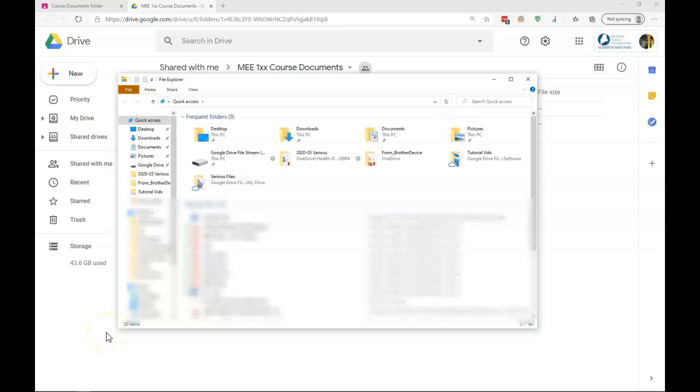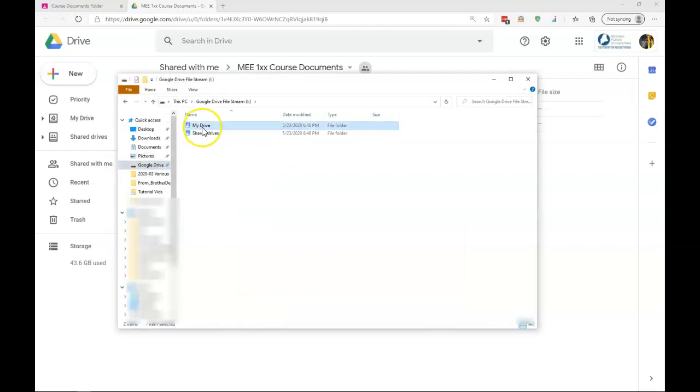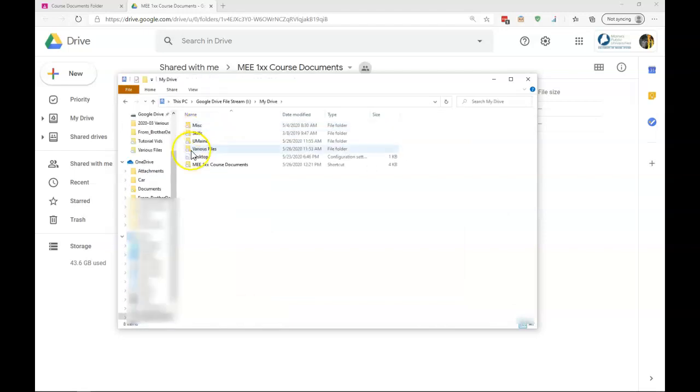I can come to My File Explorer, Google Drive File Stream, My Drive, and I can see the folder right here.